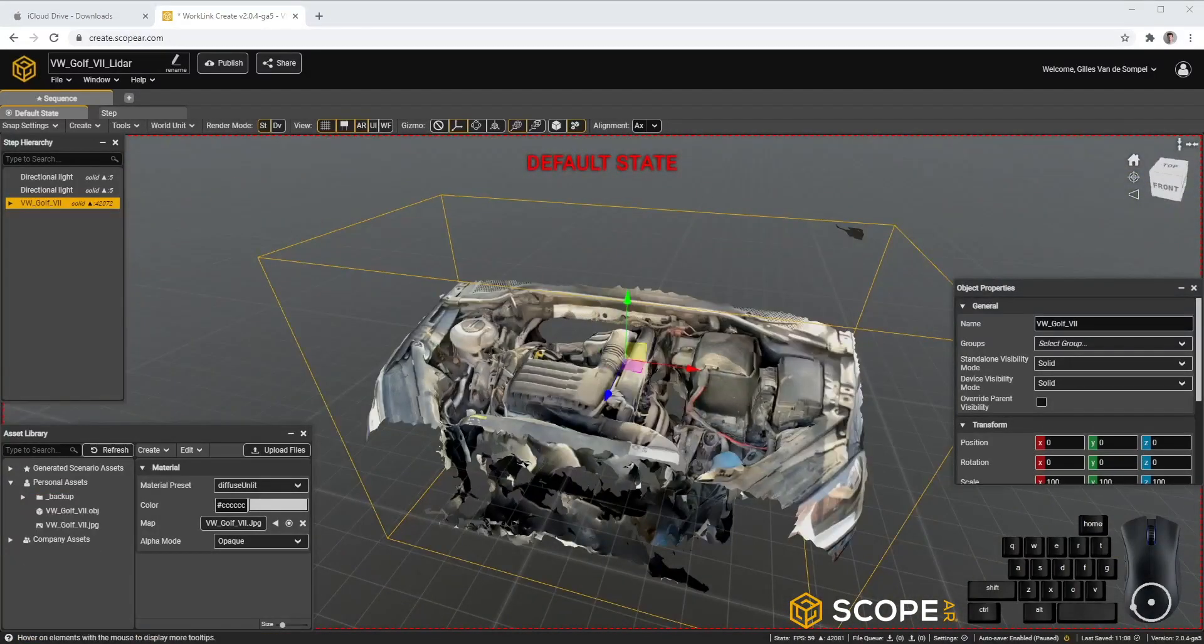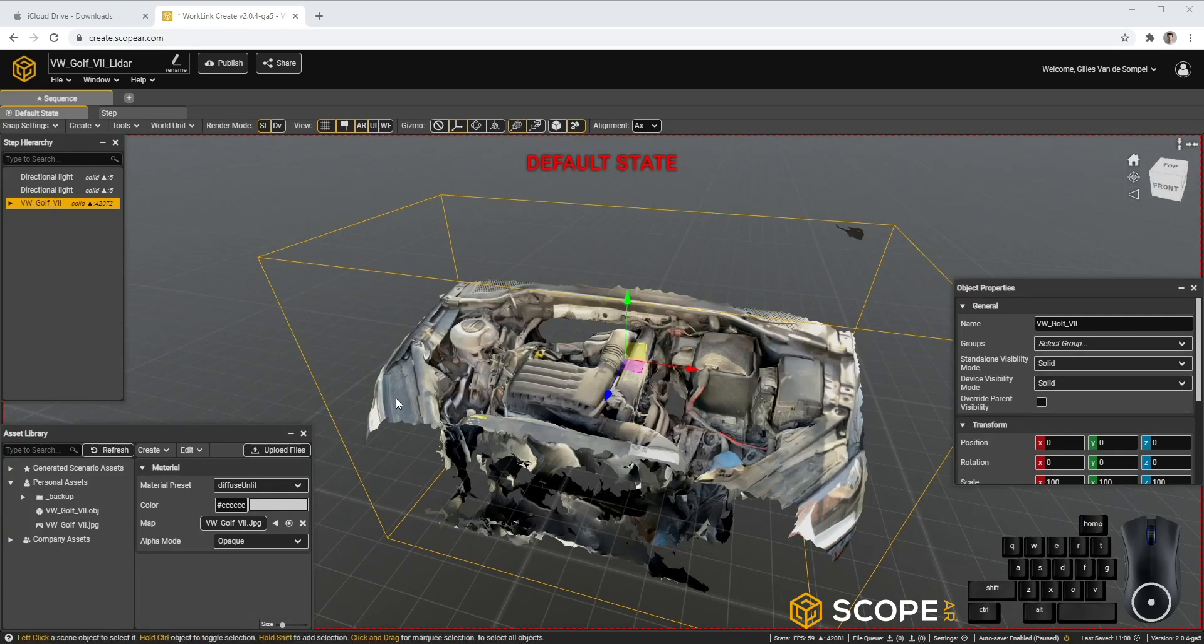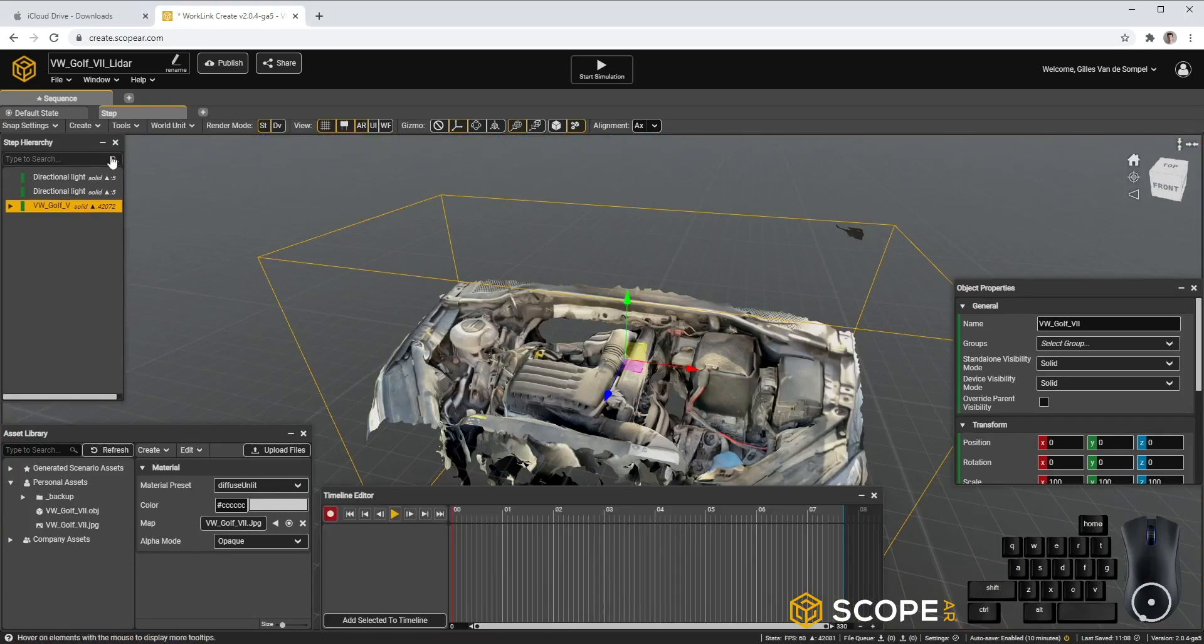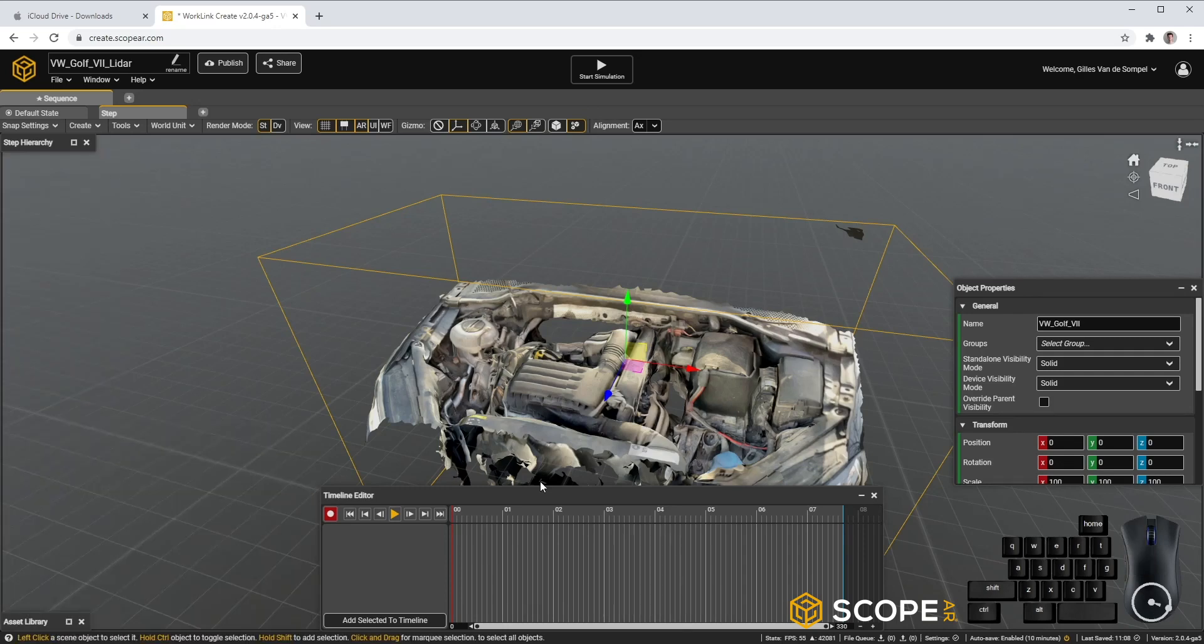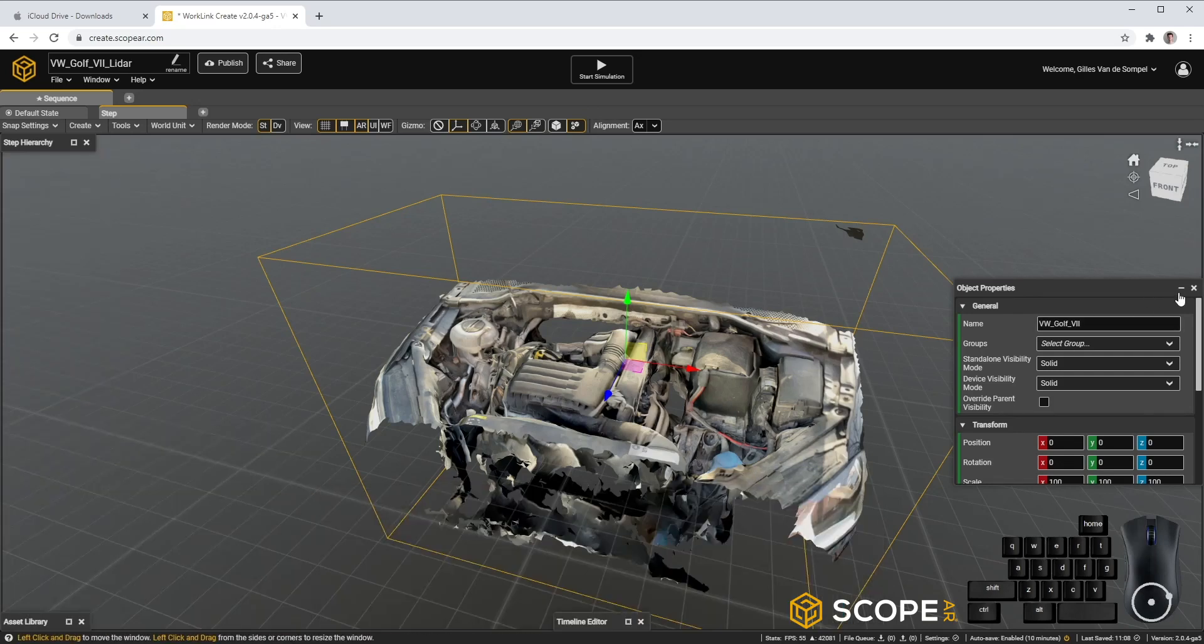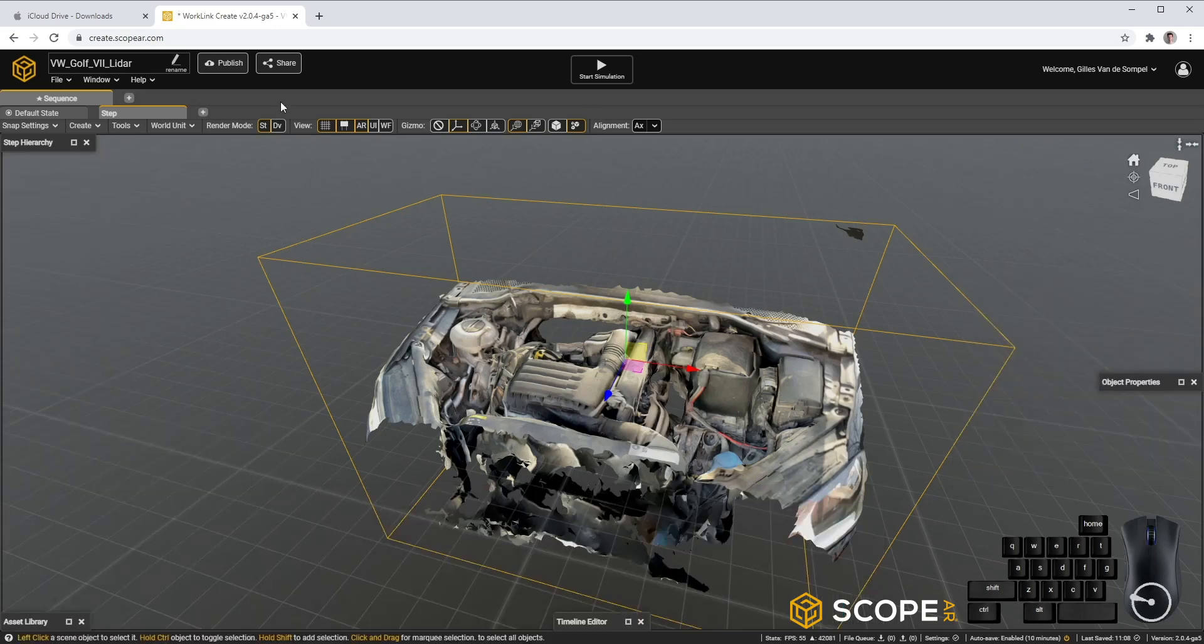Now we can go ahead and actually author some of these steps. So, let's go to the first step. Minimize our Step Hierarchy, Asset Library, Timeline Editor and the Object Properties.